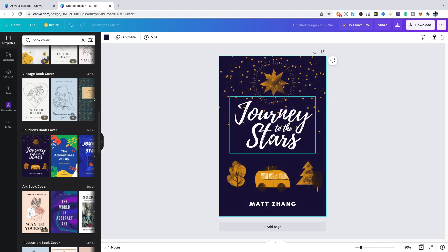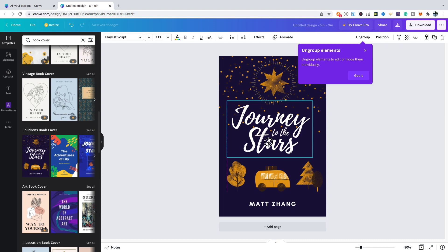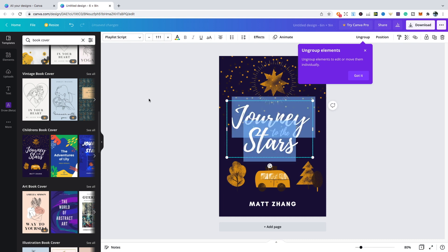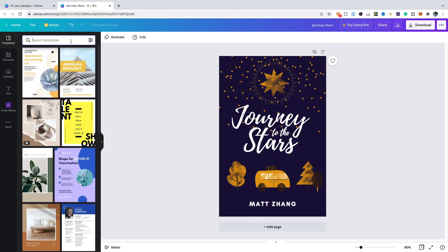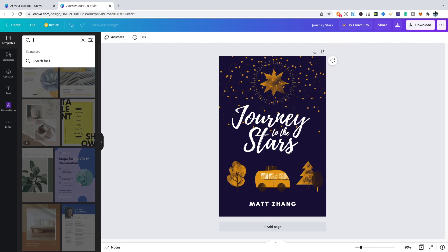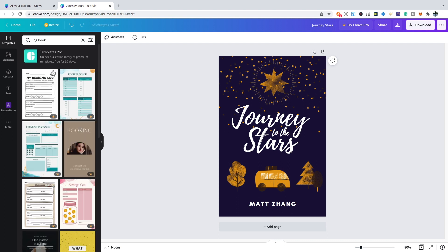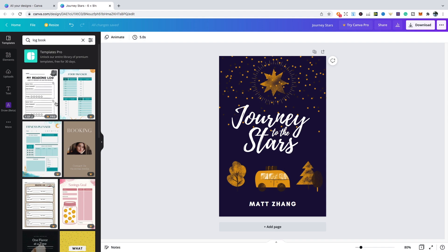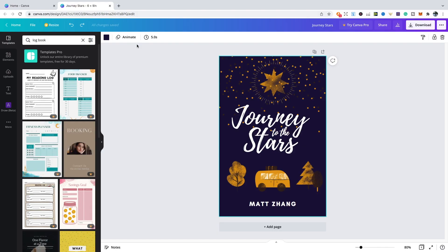Canva also has some fantastic interiors as well. For example, if we type in the word logbook, you'll see loads of different interiors that you can use and take ideas from and maybe just edit them in your own unique way.